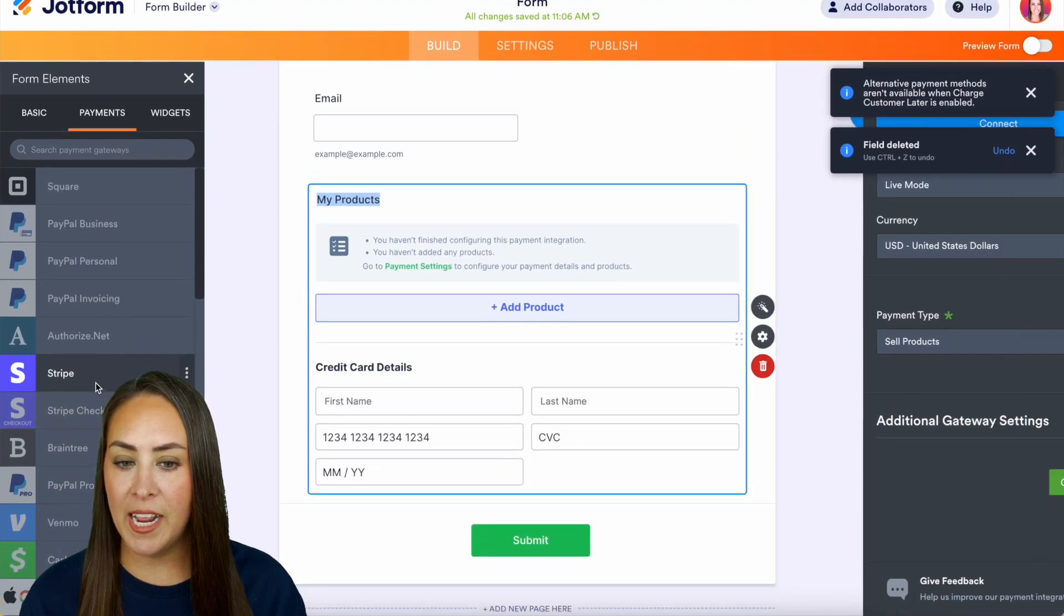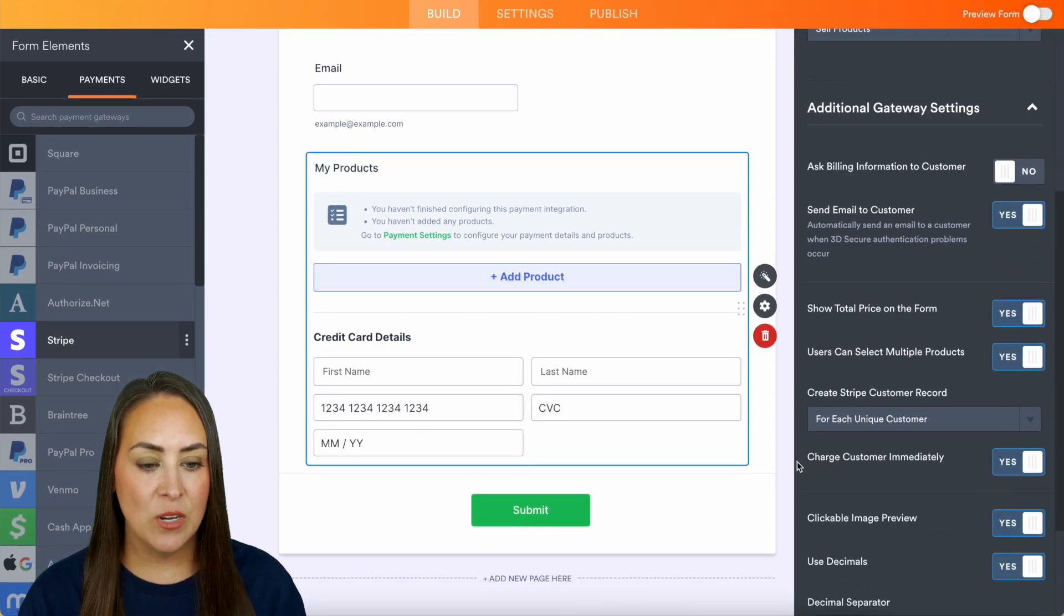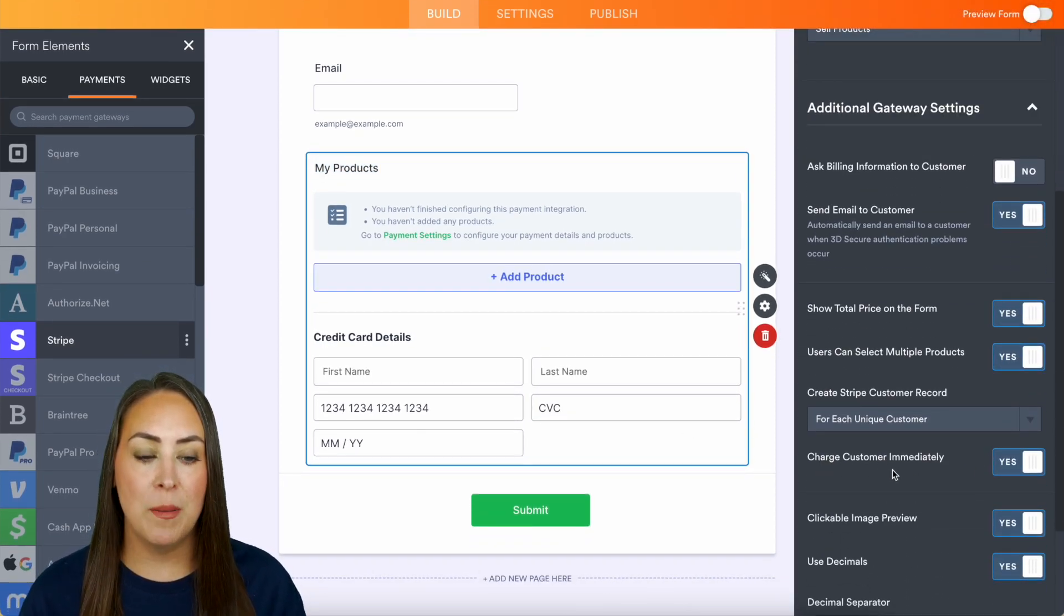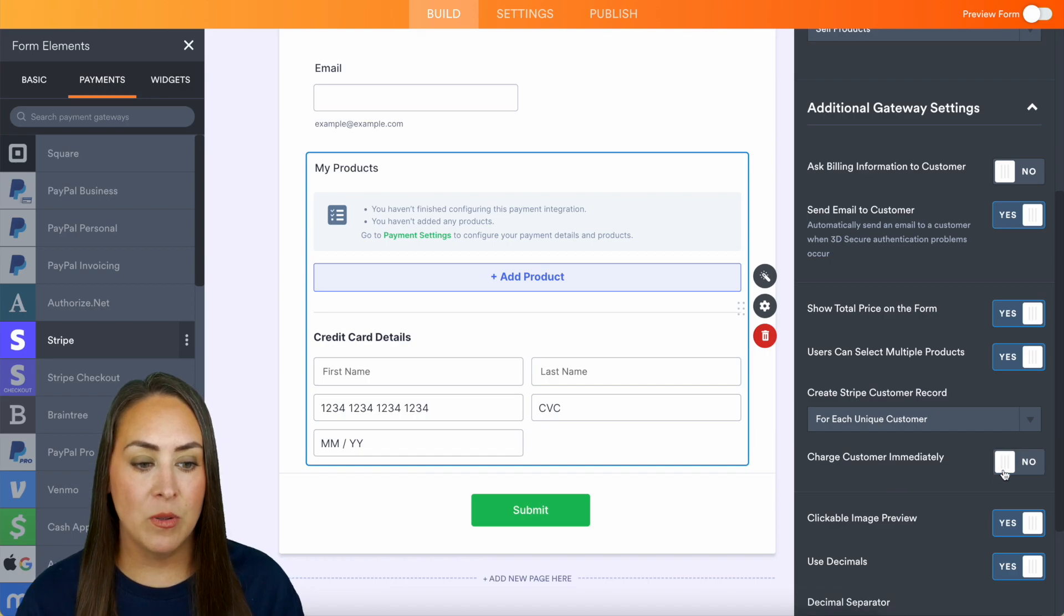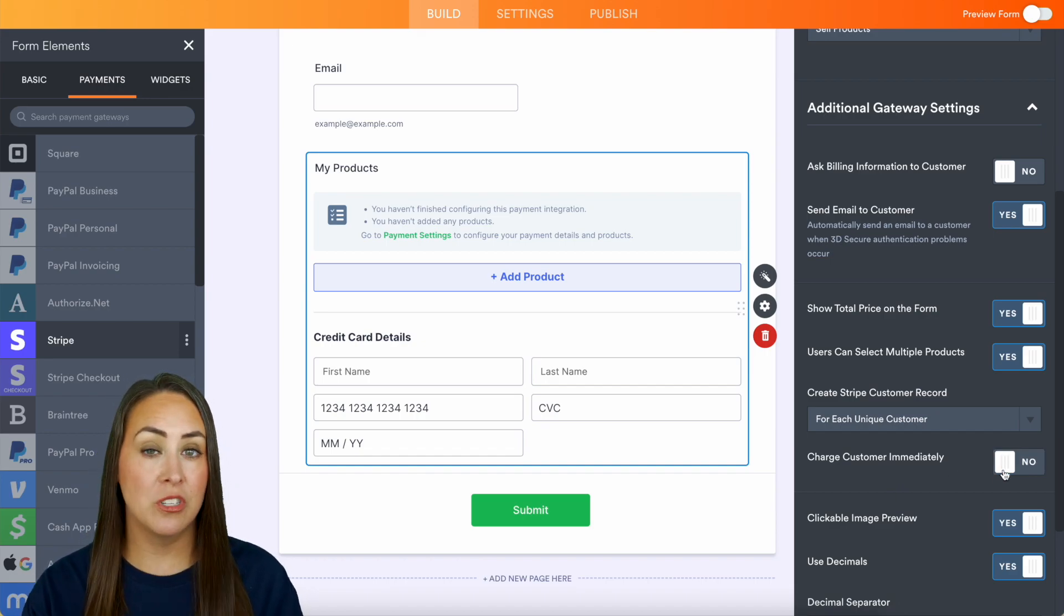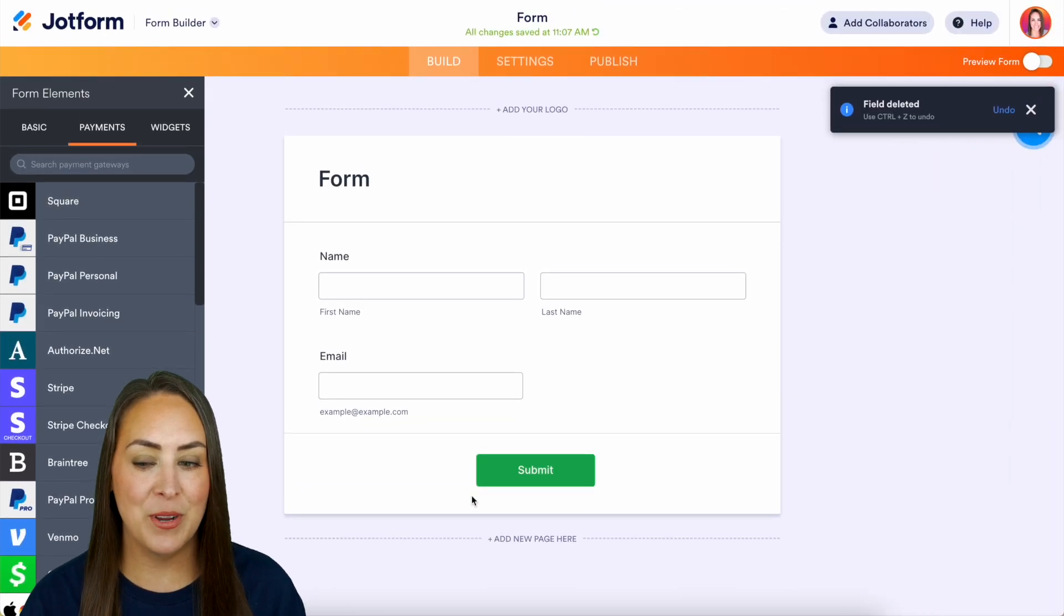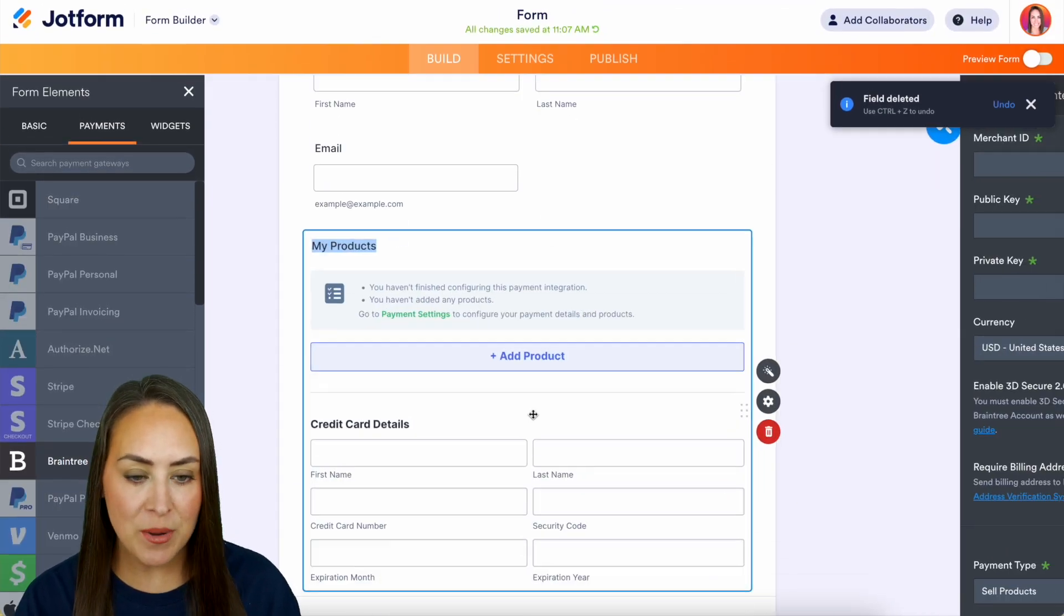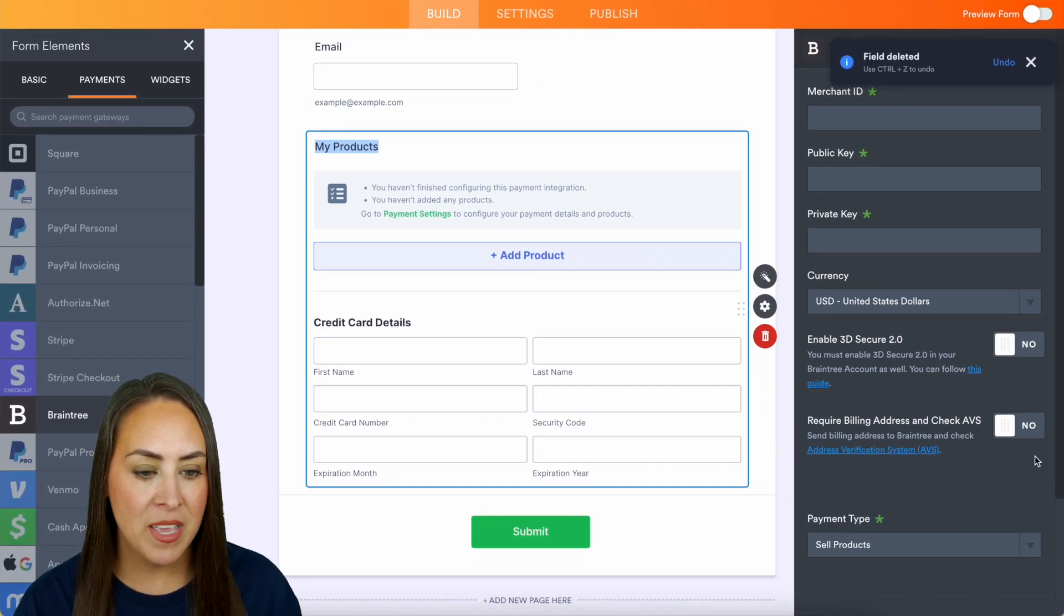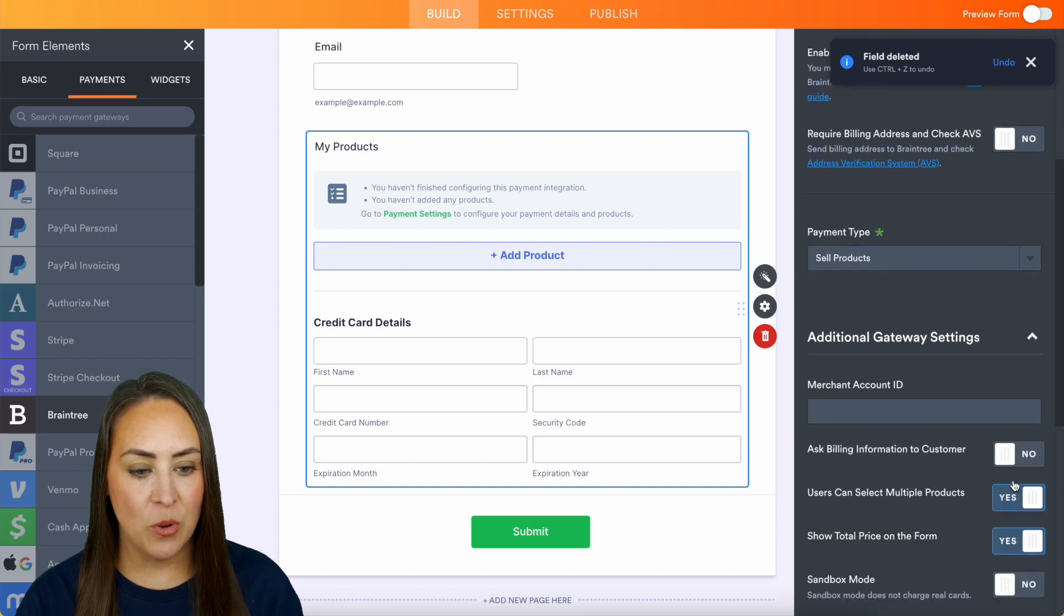Let's get rid of PayPal Business. Let's try Stripe's Additional Settings, and then we see it right here: charge customer immediately. We can turn that off, and that will allow us to charge them through Stripe at a later time.